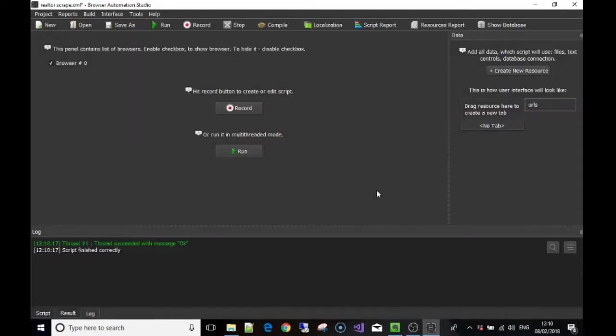Welcome back. In this video we're going to talk about variables and how we use them in our software and bots. A variable is just an empty bucket, an empty file, an empty space where we can put information. That's going to become really clear in a second — I'm going to do some live demonstrations. Just know it's a way for us to hold information that we can then use later on in our bots and software.